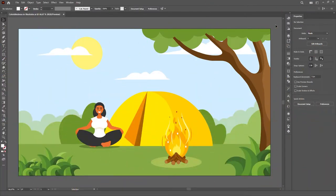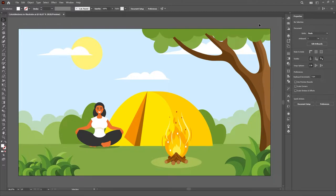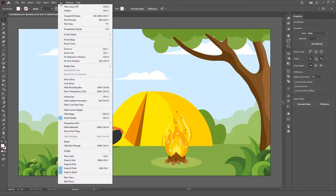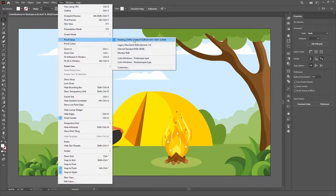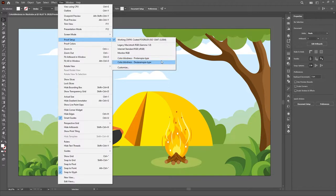Here in Illustrator we have this artwork, and let's say we want to check if this is working, if this is an easy image to read for someone with colorblindness. We just have to go to the view menu and under the proof setup options we have these two options, for both the Protanopia and Deuteranopia types of colorblindness.